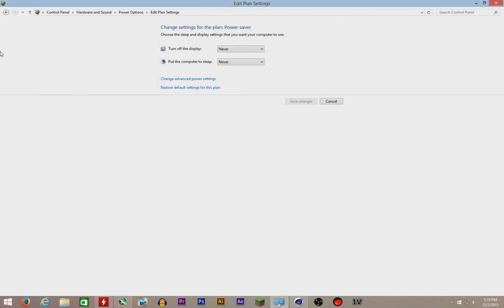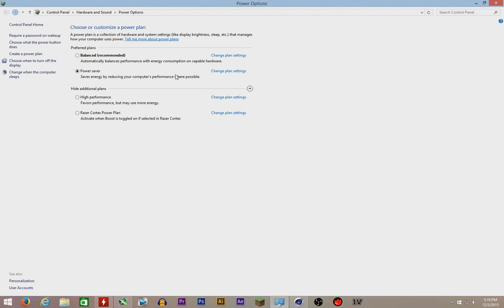High performance bad, balanced bad, everything else bad, but power saver good, thumbs up for it.